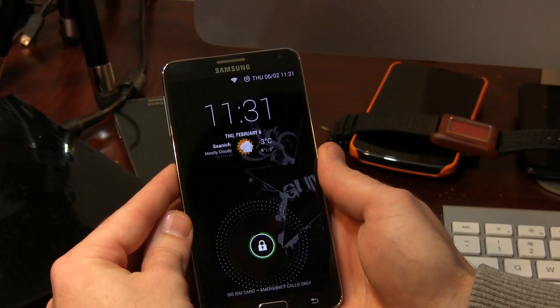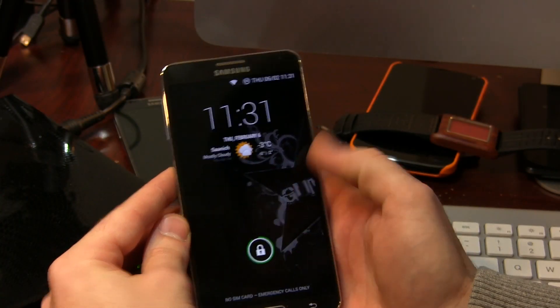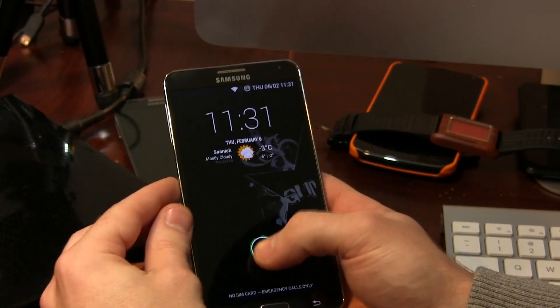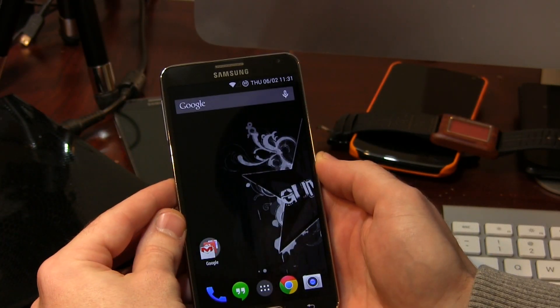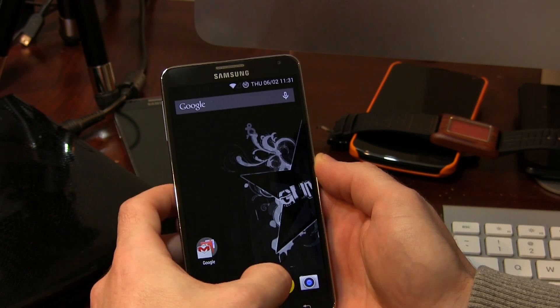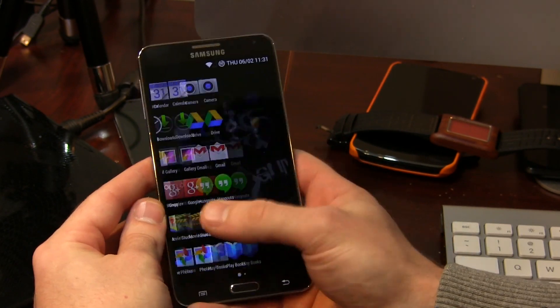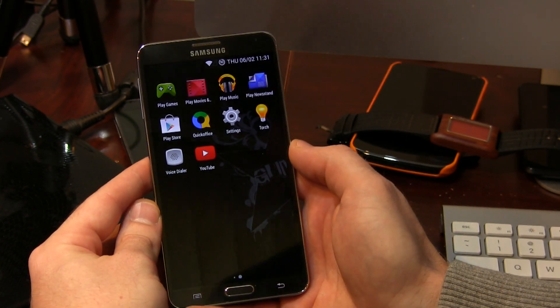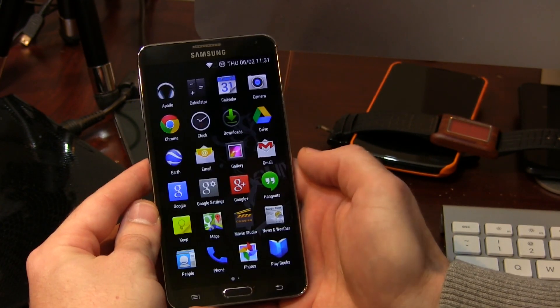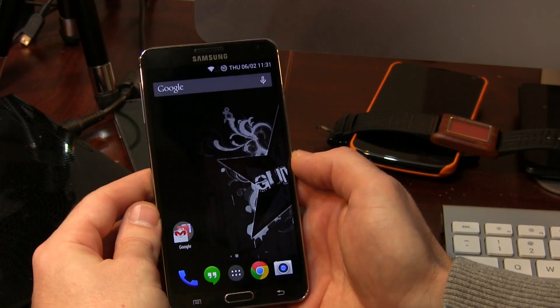Anyways, let's go ahead and show you this feature-packed ROM. So here it is. Jumping into the application drawer, you'll notice there really isn't anything to write home to mom about.